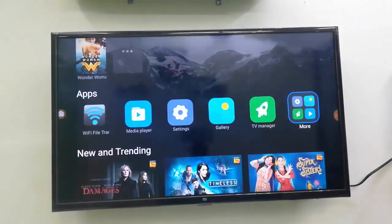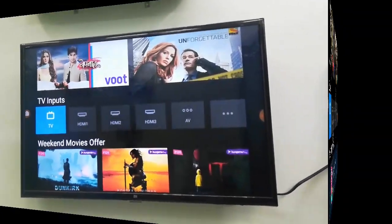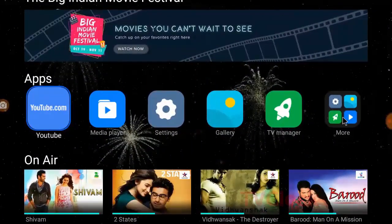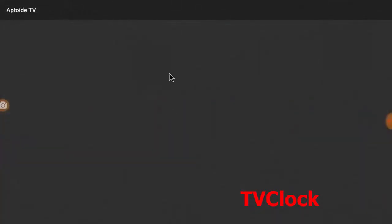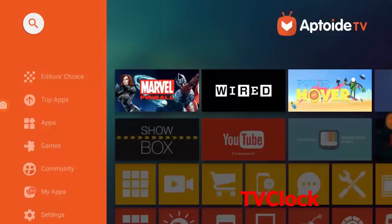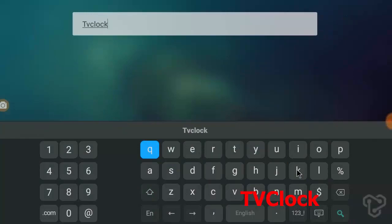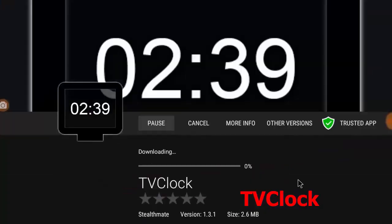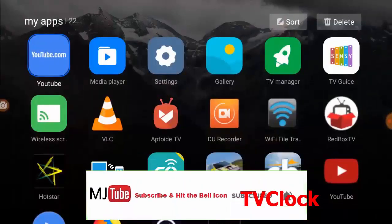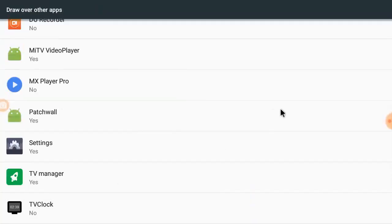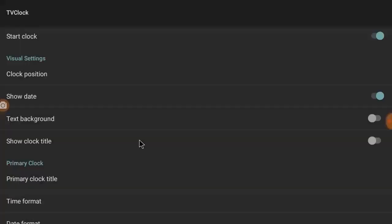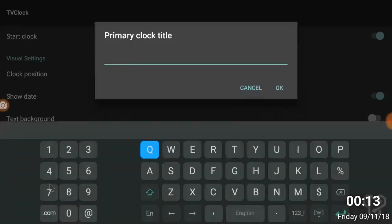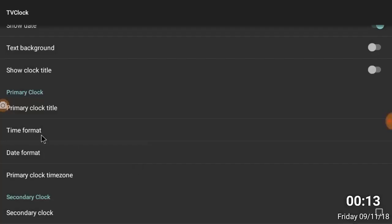The next app is TV Clock. By default, many TVs don't show time and date on screen, but using this simple app you can display time and date on your TV screen. Install TV Clock, grant some permissions, and you will get date and time on your TV screen.